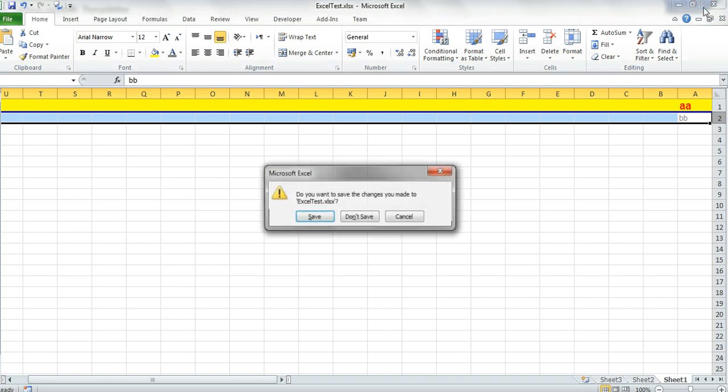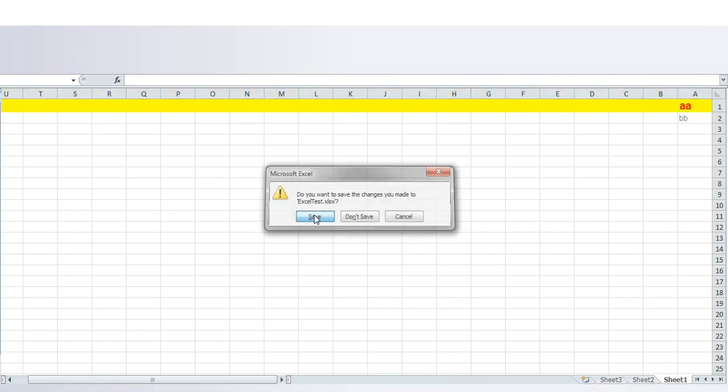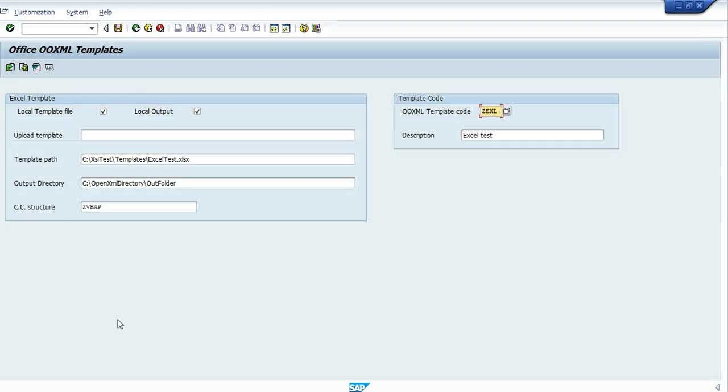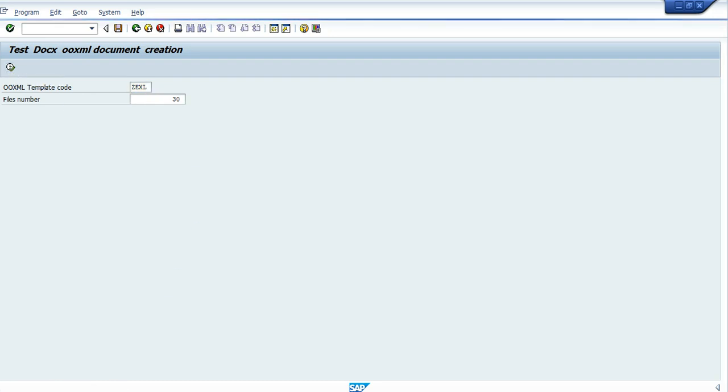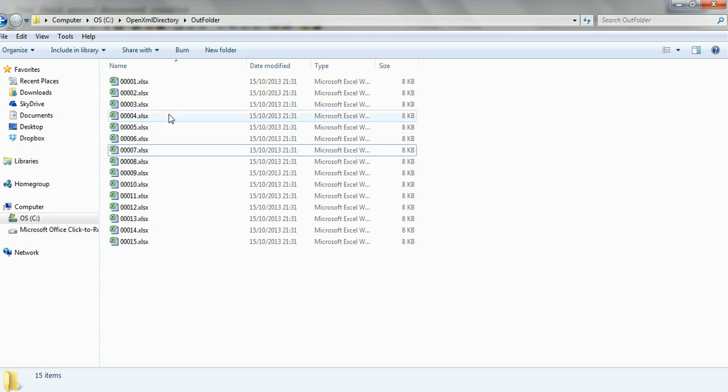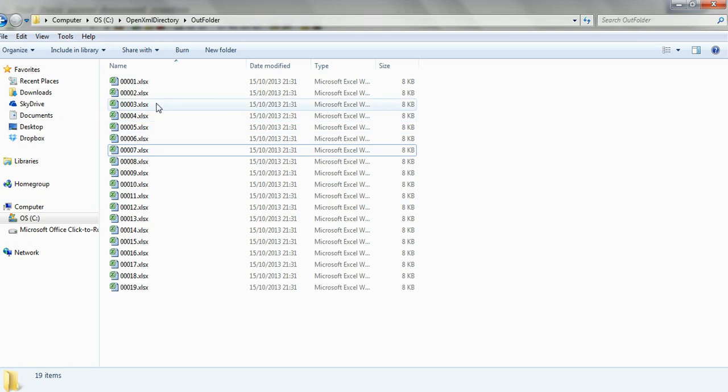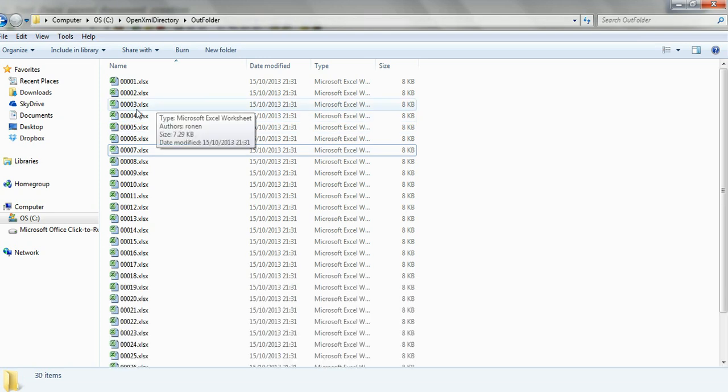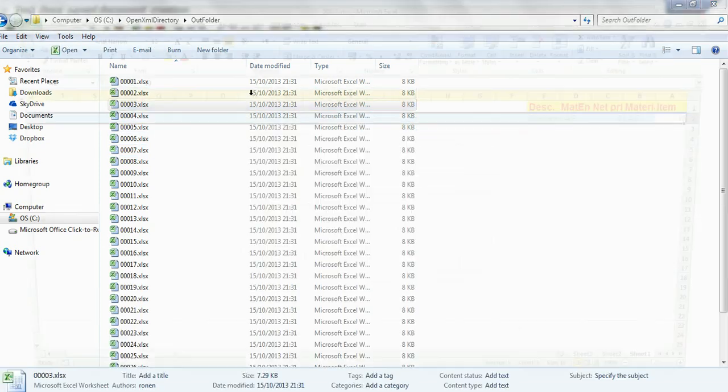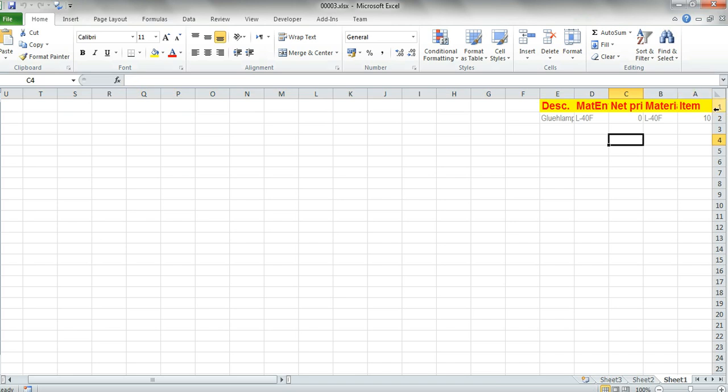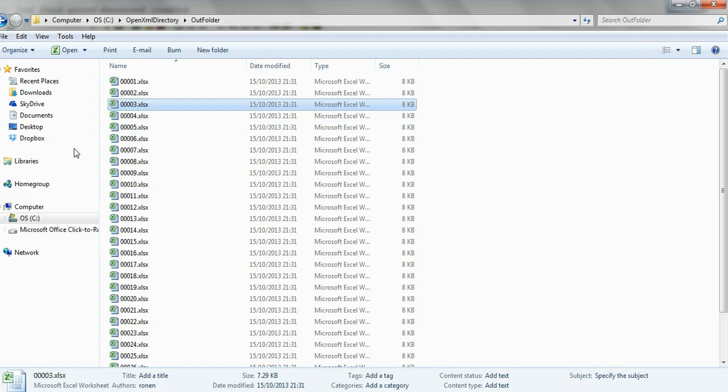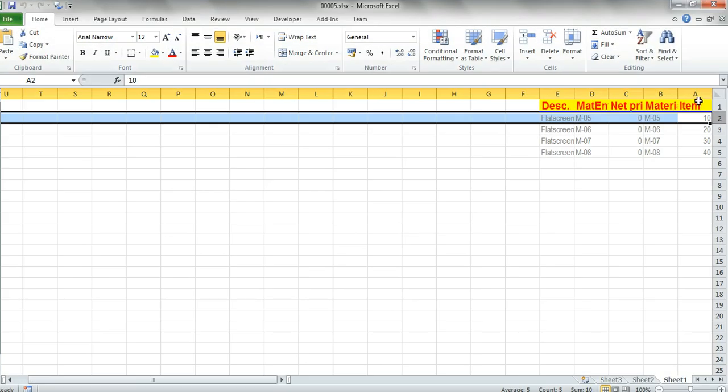Now I will save this template and I'm going to reproduce the document generation. Now let's open one of them. As we can see here the header was changed and also the data line was changed. We see also the header changed and the data lines format.